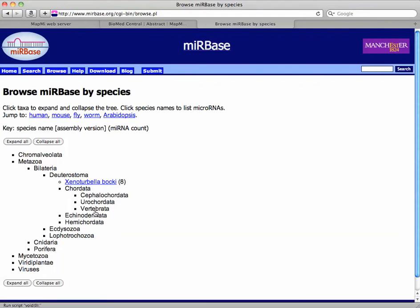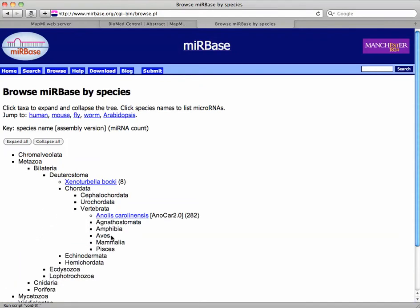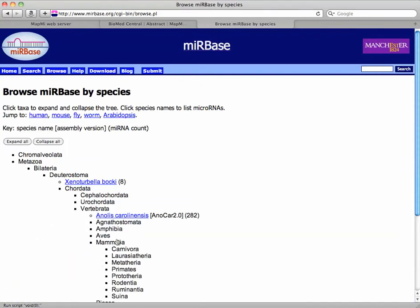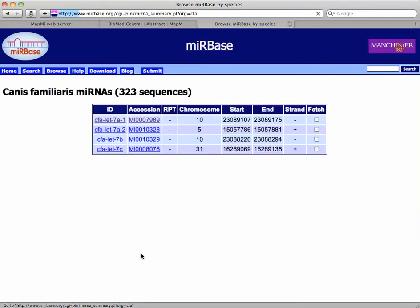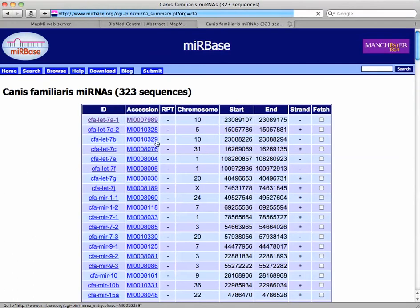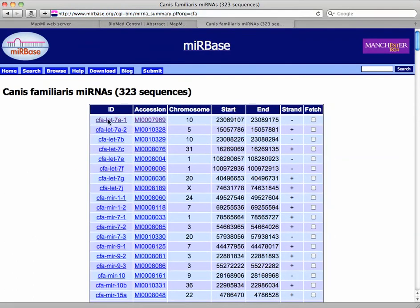And there we are. So now we can get a list of dog microRNAs. I'm just going to look at this first one.